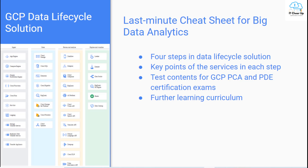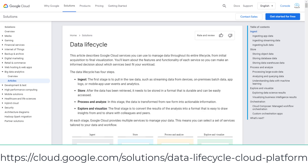Today let's go through the cheat sheet of Google Cloud Services for Big Data Analytics. I used this data lifecycle solution as my last-minute cheat sheet for both GCP PCA and PDE exams. I strongly recommend you to read the whole article. I will point out the key points for both certification exams and I will make the follow-up last-minute cheat sheet series of the services that lead to deep dives for the exams.